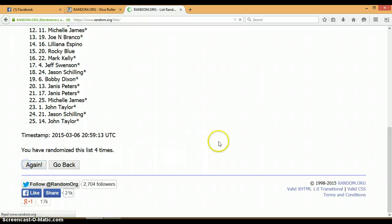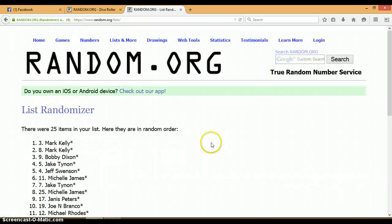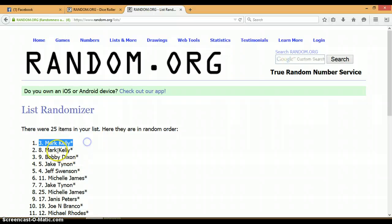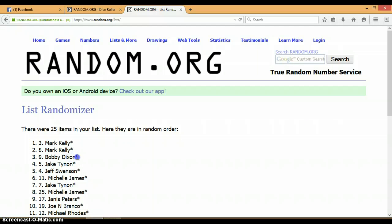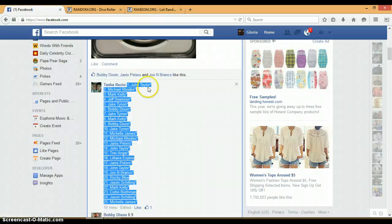And our winner is... all right, we've got Mark Kelly with spot three on top, Mark Kelly spot eight second, and then Bobby Dixon with spot nine is third. So let's go back over here.